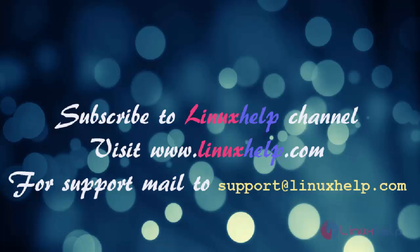Thanks for watching this video. Please subscribe to our channel LinuxHelp. For further tutorials, visit www.linuxhelp.com. Any queries, mail to support@linuxhelp.com.